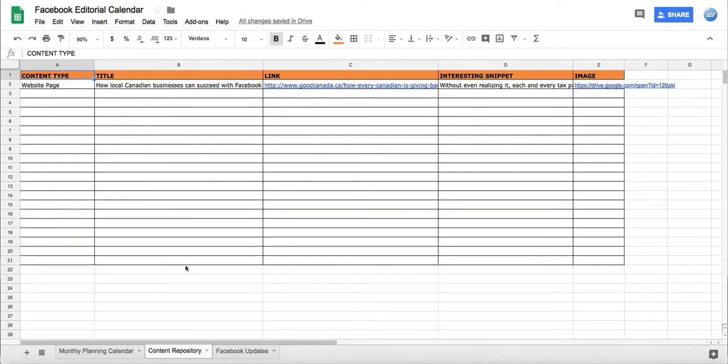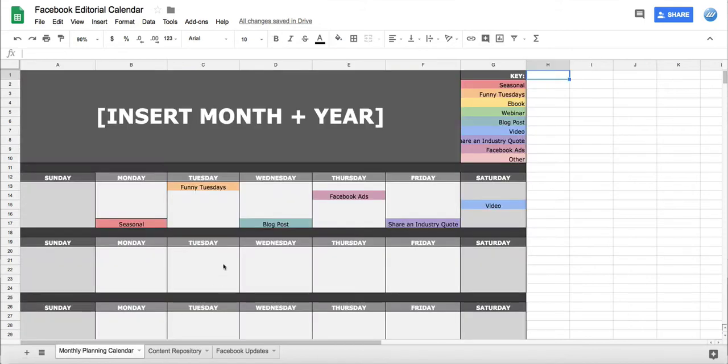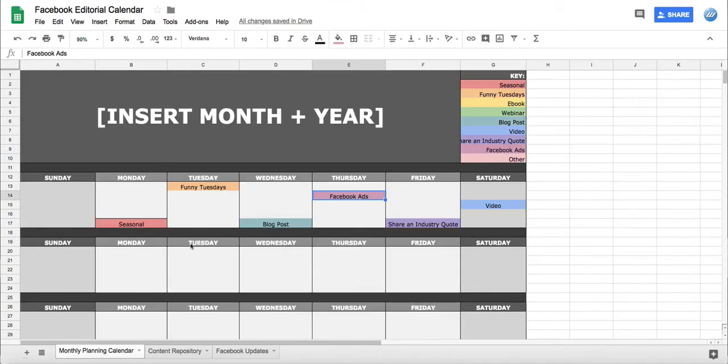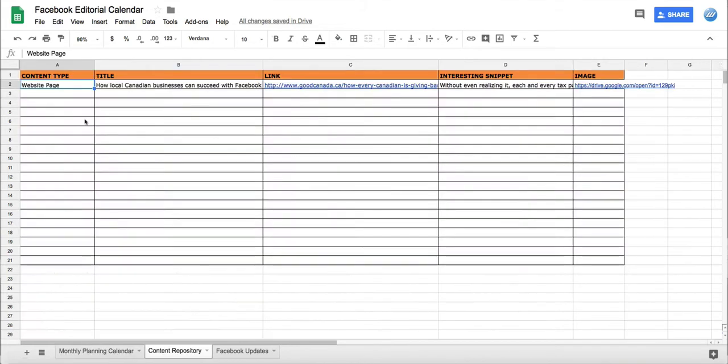In the content repository we'll jot down all the different ideas that we have, so whatever comes to mind. You can see in the content type, this is how we categorize each post - if it's a blog post we'll put blog post, or if it's a website page we'll put website page, etc. Then we'll jot down all the different ideas.